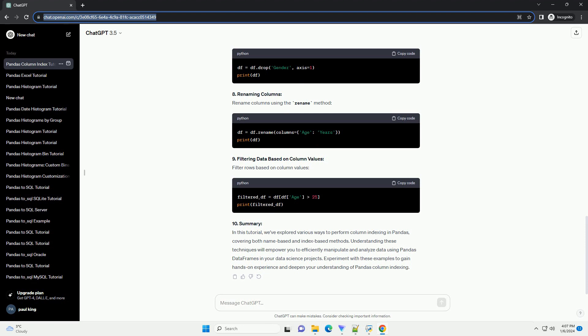7. Adding and Deleting Columns. To add a new column, assign values. To delete a column, use drop. 8. Renaming Columns. Rename columns using the rename method. 9. Filtering Data Based on Column Values. Filter rows based on column values.